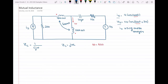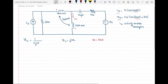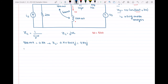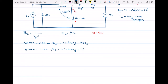Let me write the impedance for each element individually. The first element is the inductor with inductance of 800 mH, which equals 0.8 Henry. Its impedance Z = 0.8 × 600 × j = 480j. For 1200 mH, which equals 1.2 Henry, the impedance is 1.2 × 600 × j = 720j.